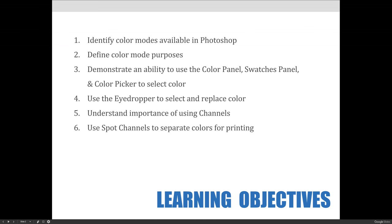Our next lecture is all about color. We'll review the concepts of color mode, color profiles, and color spaces that were covered in Lesson 1 by further explaining their role in the production of visual art for various printed and digital outputs.